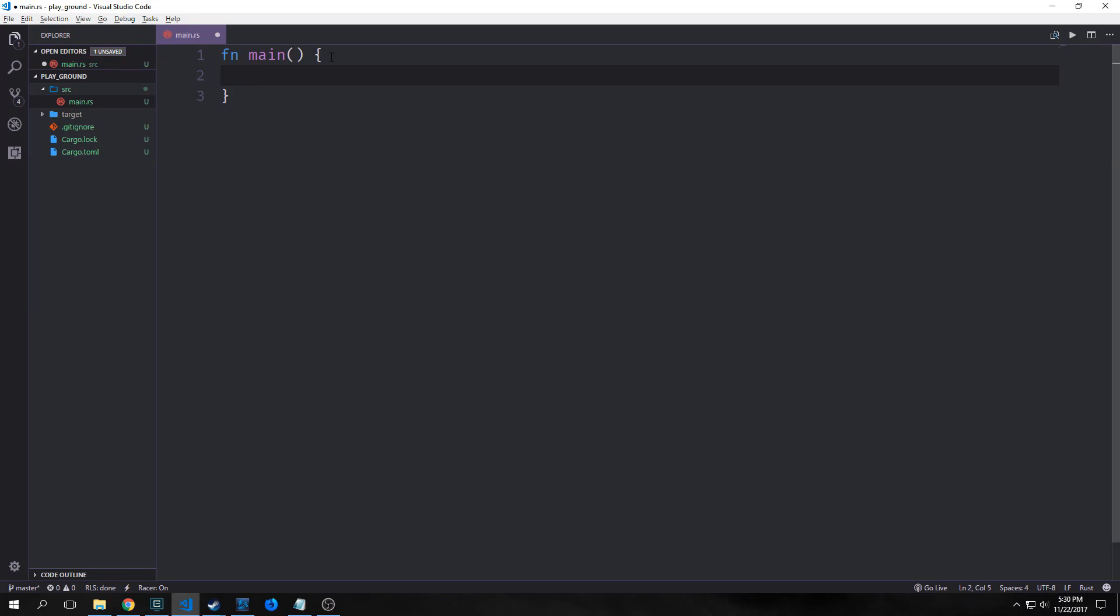Hi guys, my name is Tensor. Welcome back to Introduction to Rust. So this would be the second video in this series.